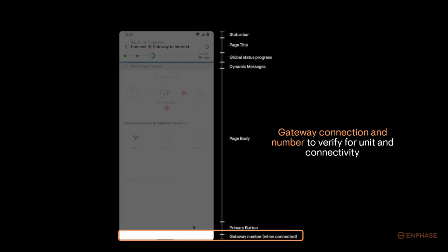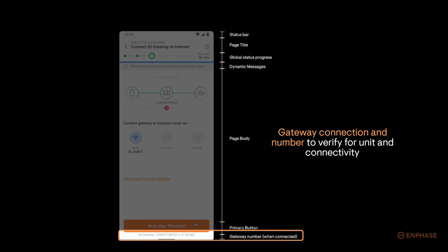At the bottom is a zone which displays the gateway number, which will display the gateway you're connected to. This is to verify that you are connected to the gateway and are working with the right gateway in the system, in the case there are more gateways than one in the area.